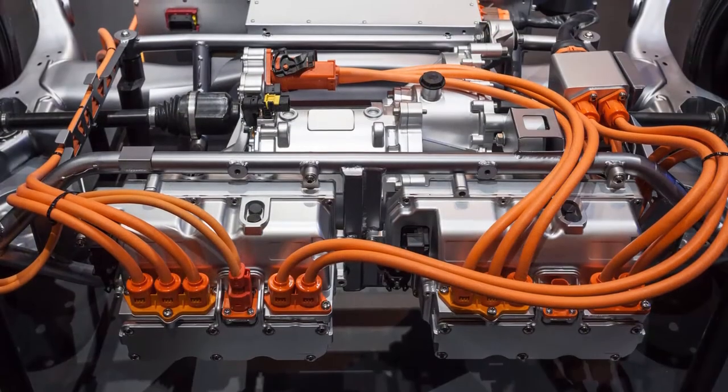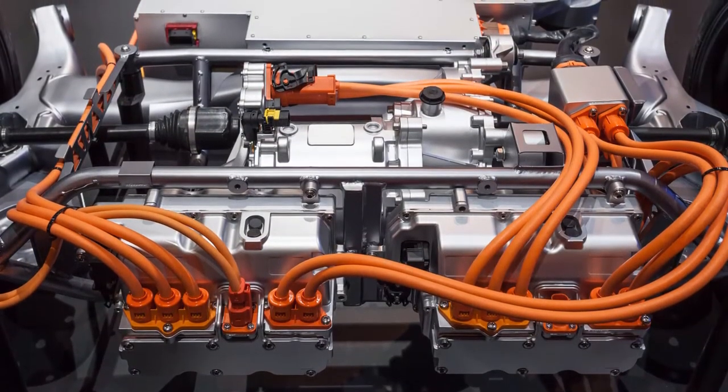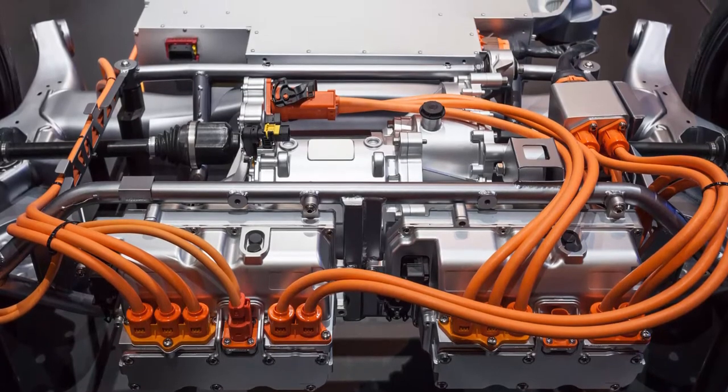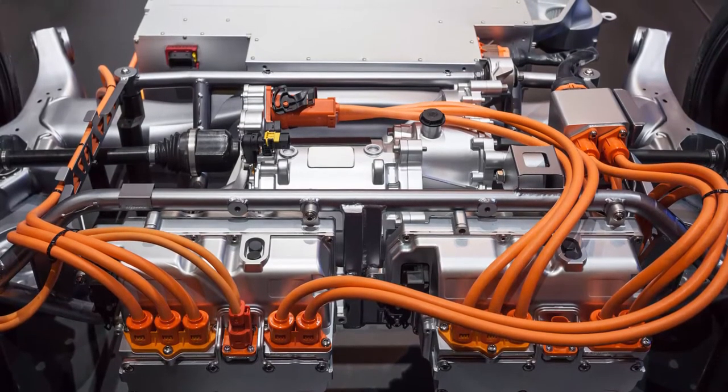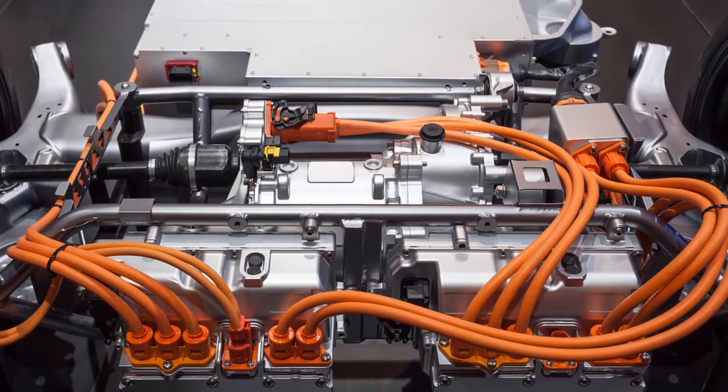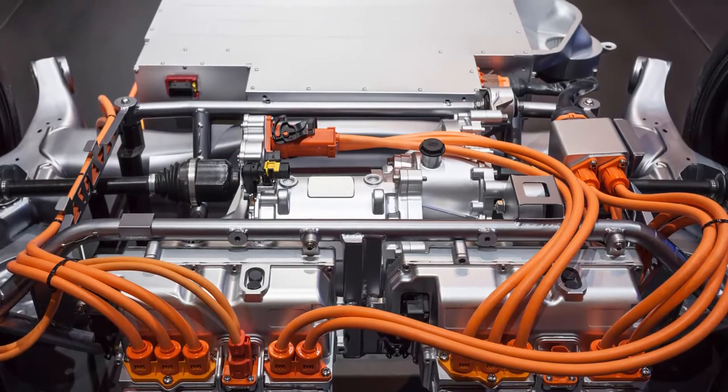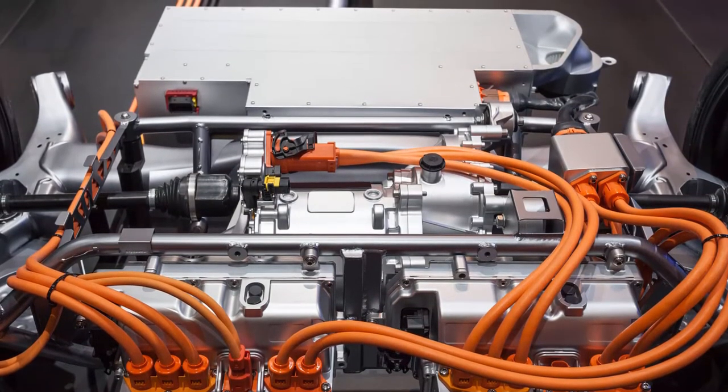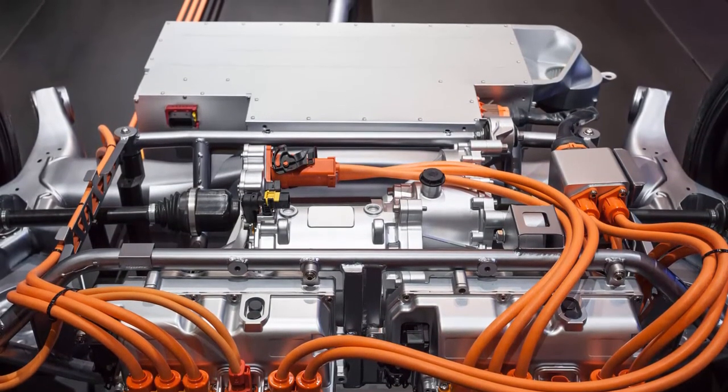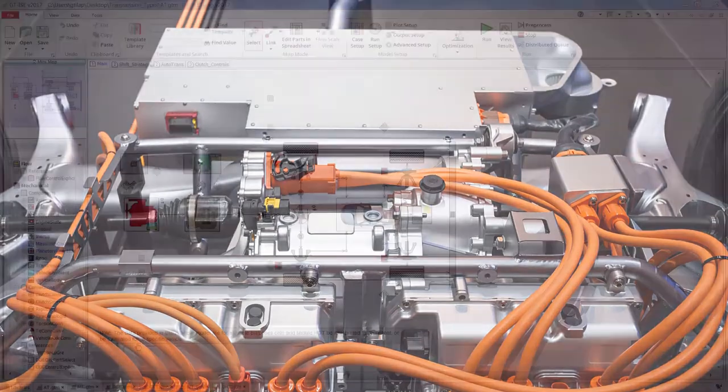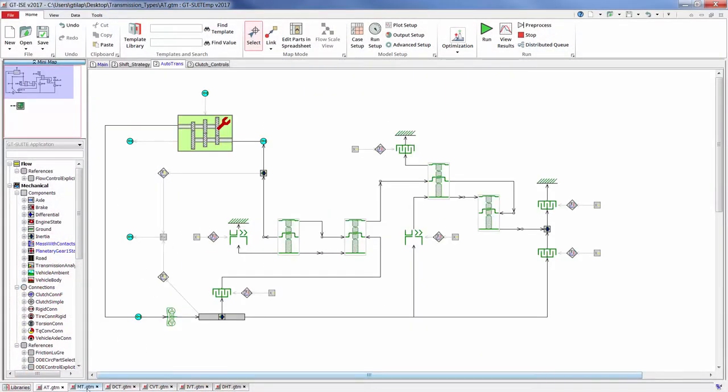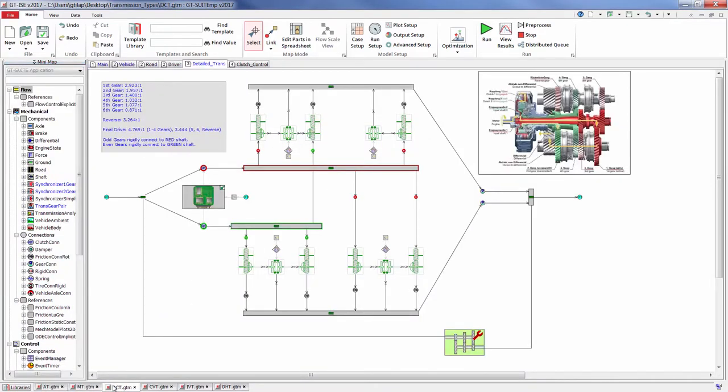Additionally, as electrification becomes more mainstream, the dedicated hybrid transmission will be challenged with the task of how to most efficiently combine and distribute power from both conventional internal combustion engines as well as electric machines. GT Suite enables engineers to quickly evaluate various transmission and driveline technologies in a complete virtual vehicle environment.